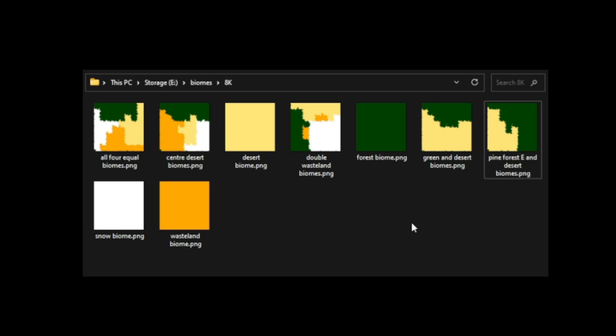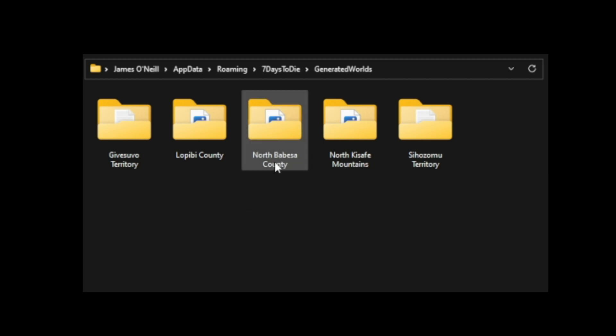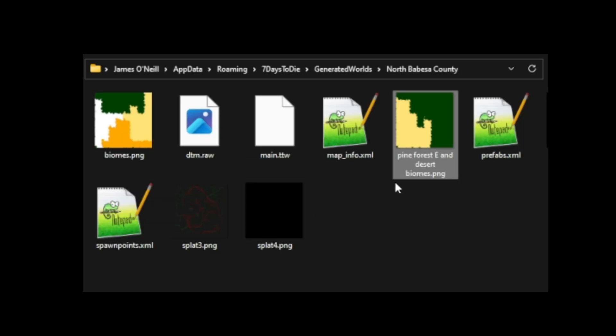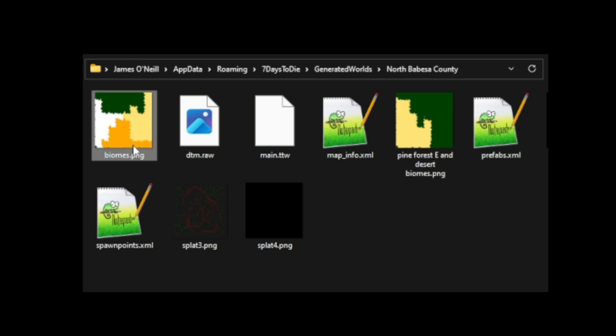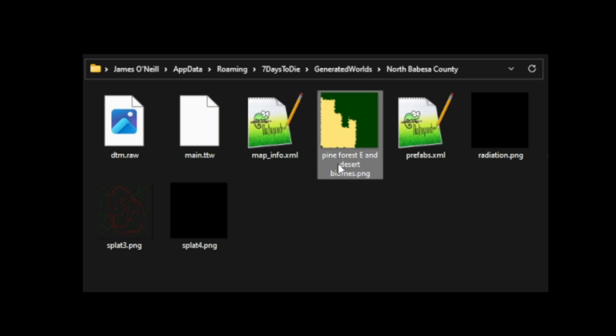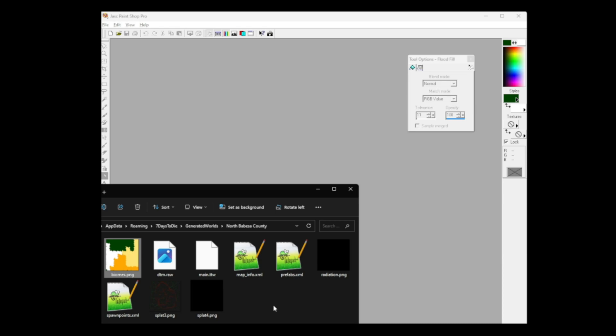Head over to my generated worlds, and let's say I was to want to play this North Babes County. I could go into here, and all I have to do is paste this file in here, remove the existing one. So we want to actually delete that one. Again, make sure you've got a backup, and change the one that we have added into biomes.png. So that's the first way you can easily and quickly swap between biomes.